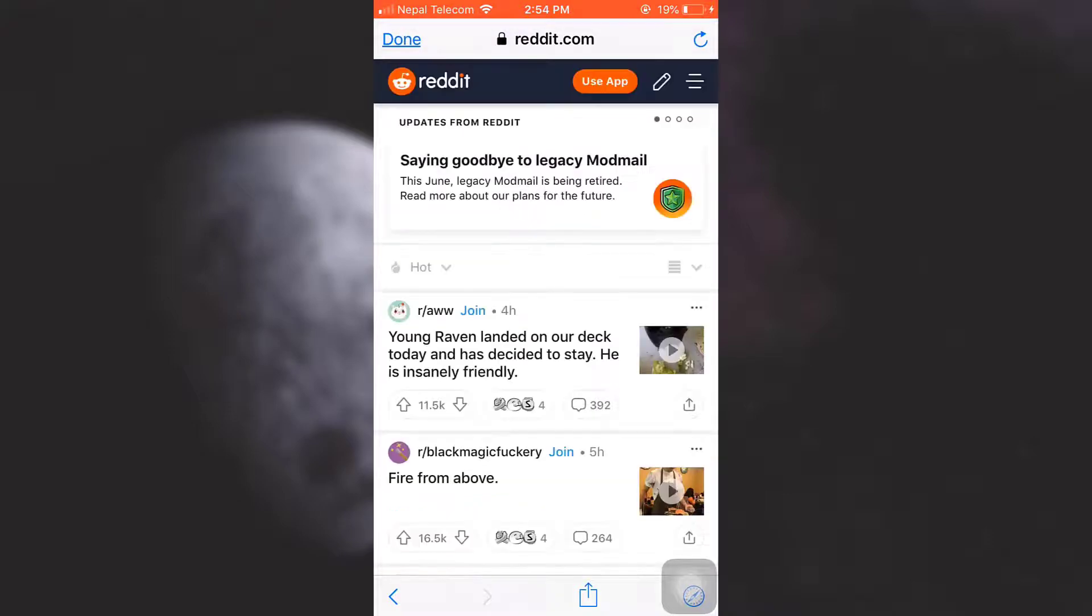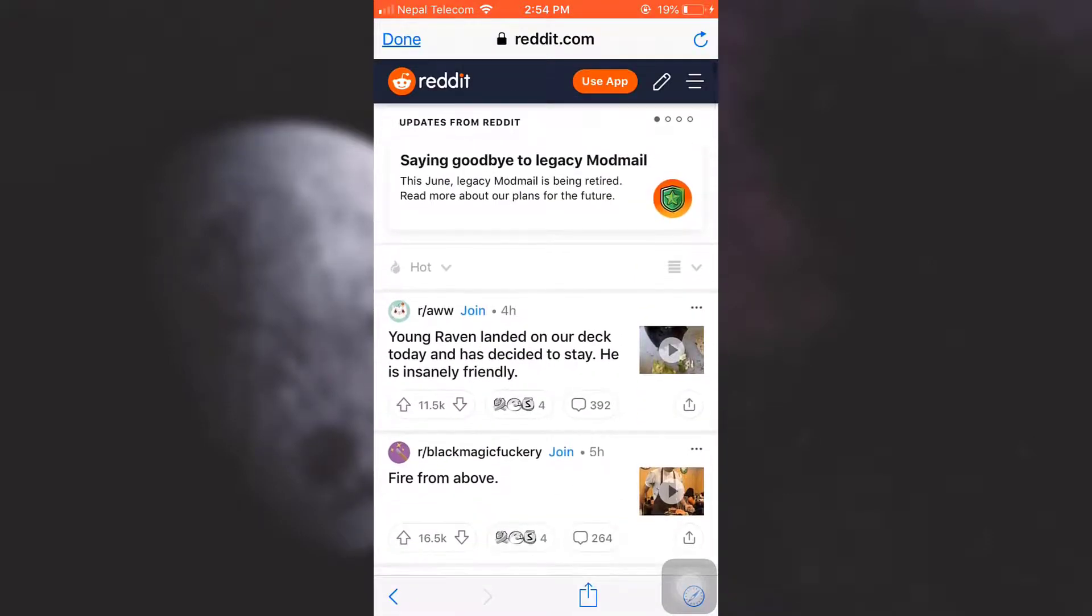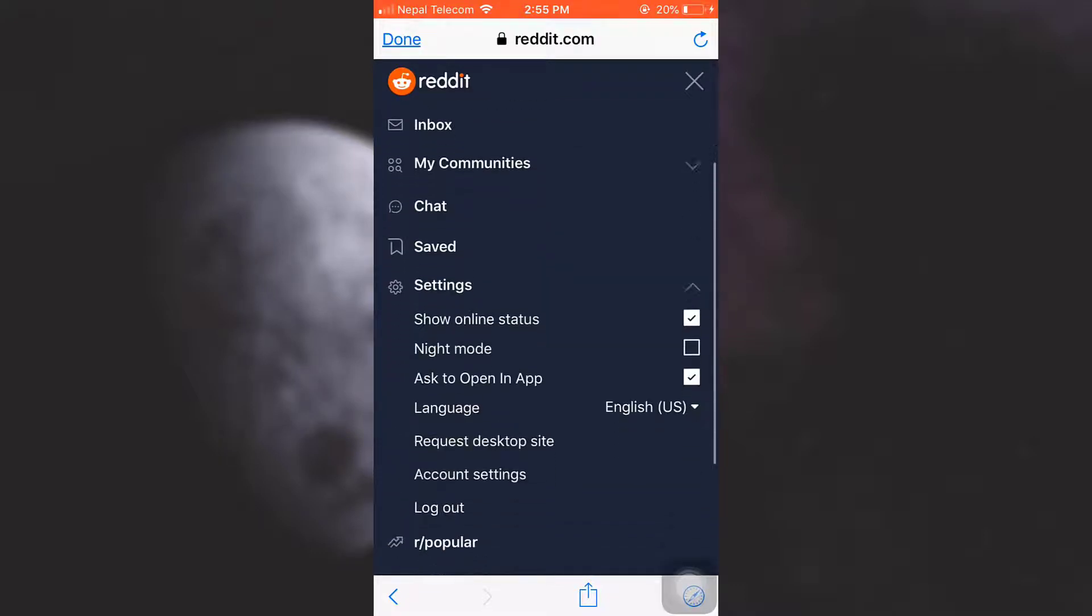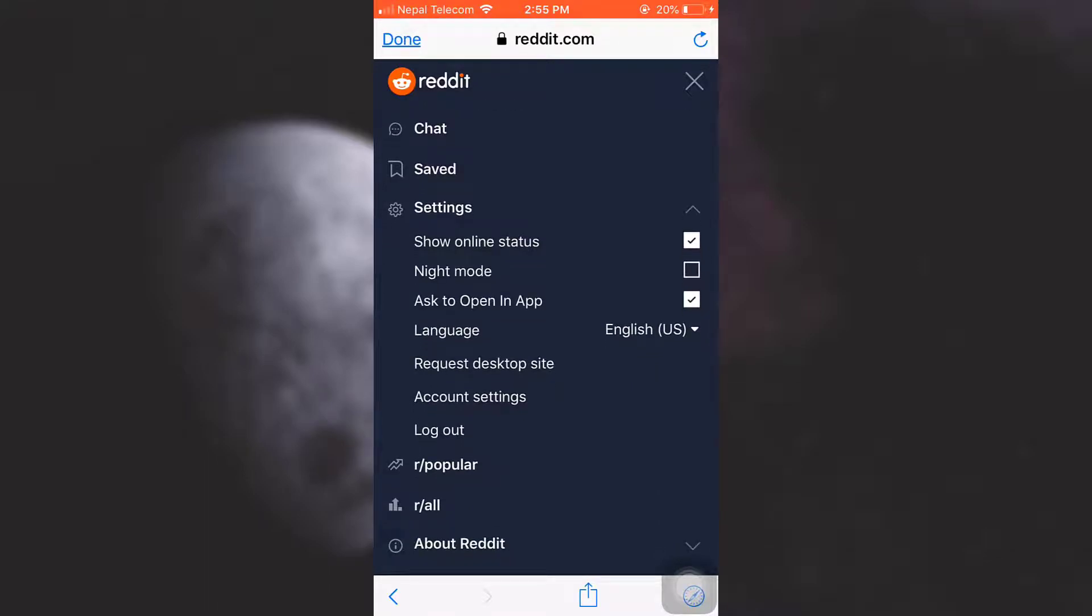After doing this, you will land on a page that looks something like this. Now what you can do is tap on the three horizontal lines. After you tap on the three horizontal lines, tap on Settings and here you have an option that says Account Settings.